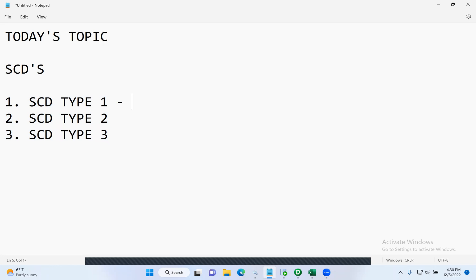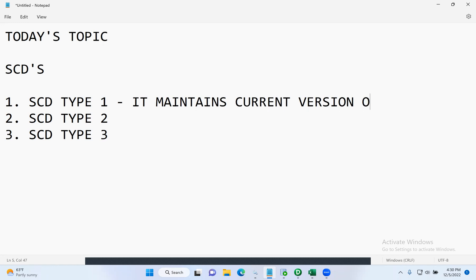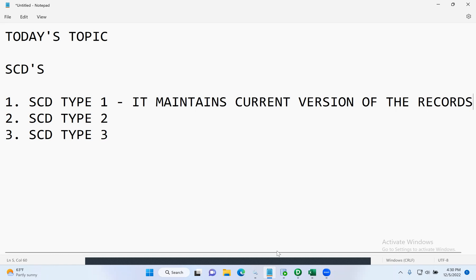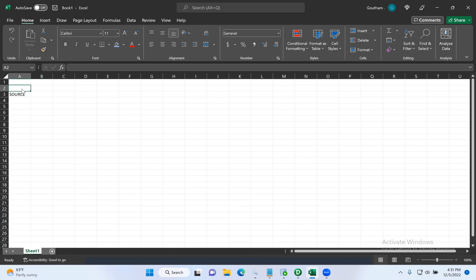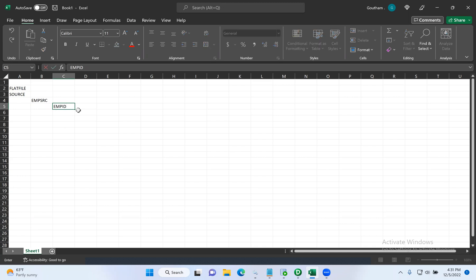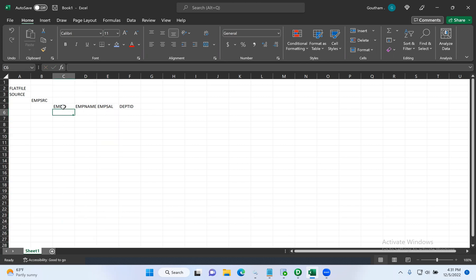SCD type one is nothing but it maintains the current version of the records. To understand this concept, let's take a simple example. Think that there is an HR team who is logging all the employee details in a text file — a flat file, CSV file, or anything. The name of this file is empsrc, and they are logging employee details like emp ID, emp name, salary, and dept ID.